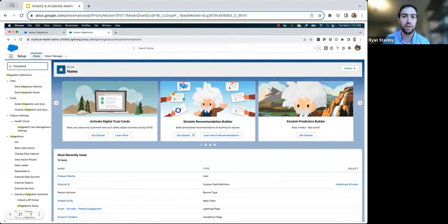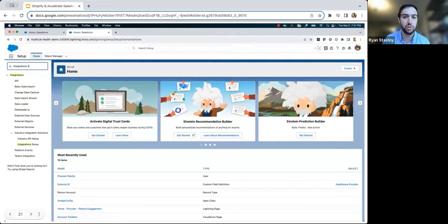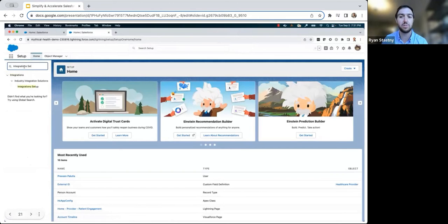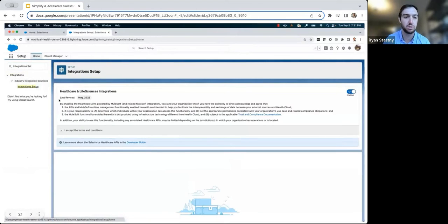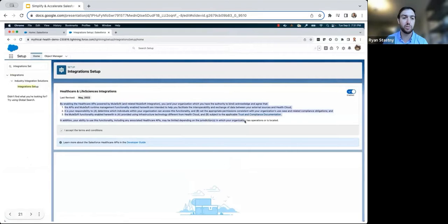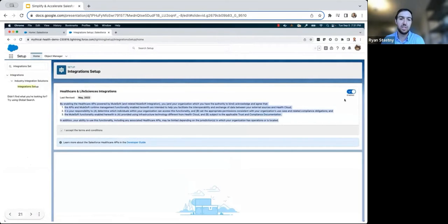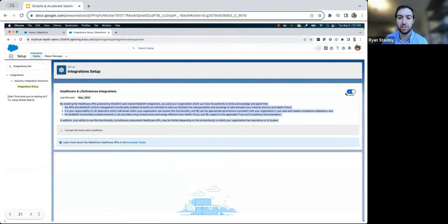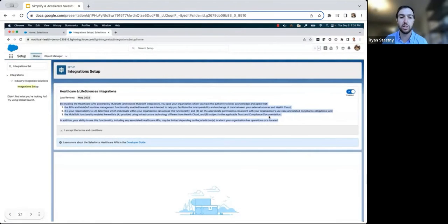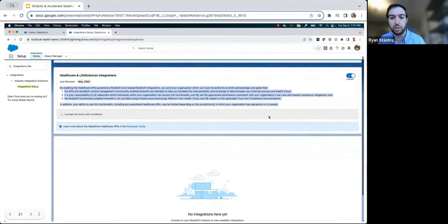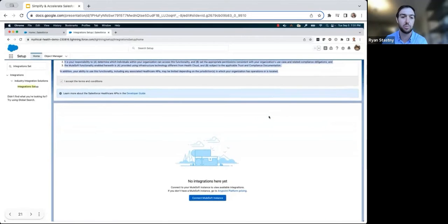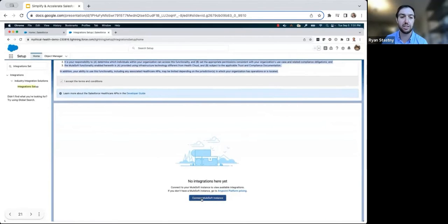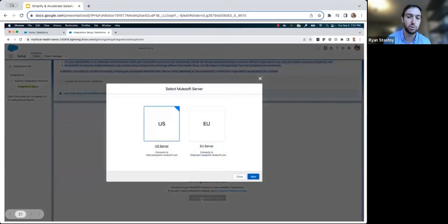Using the quick-find search, he searches for integration setup to access the MuleSoft Direct pre-built integration applications. After he reviews the terms and conditions, he begins the process to connect his MuleSoft and Salesforce instances in order to discover and ultimately deploy the pre-built integration applications as part of this product.